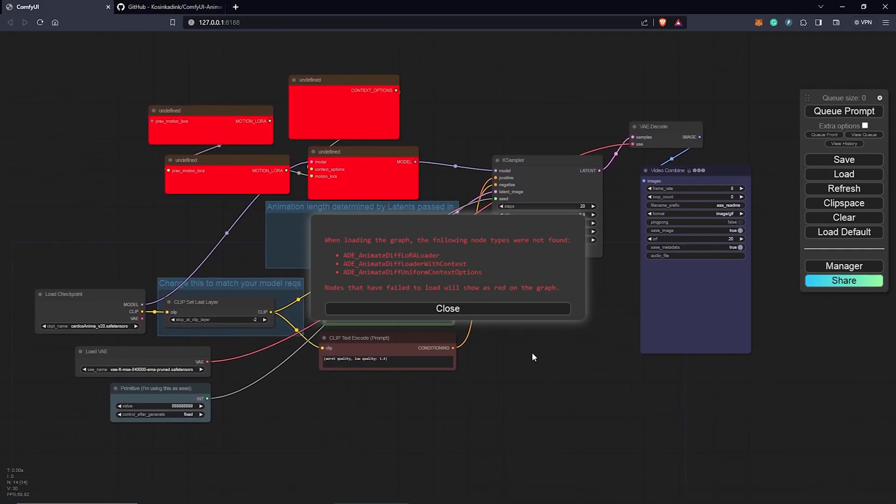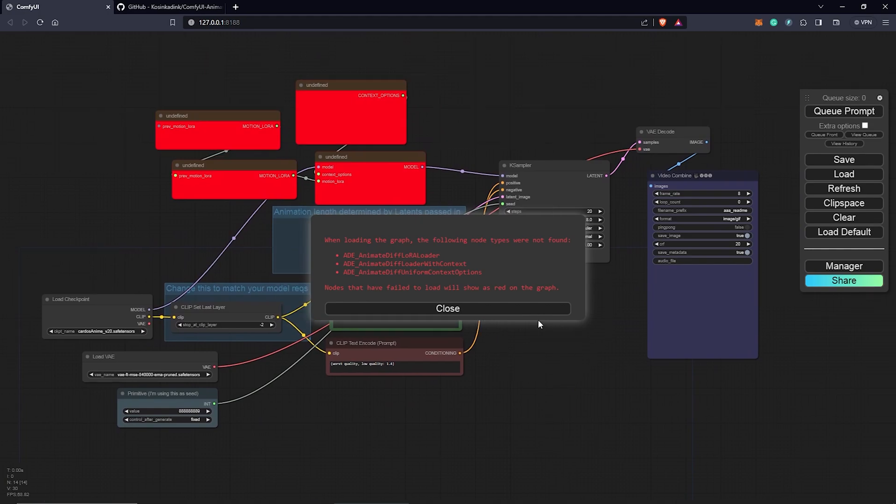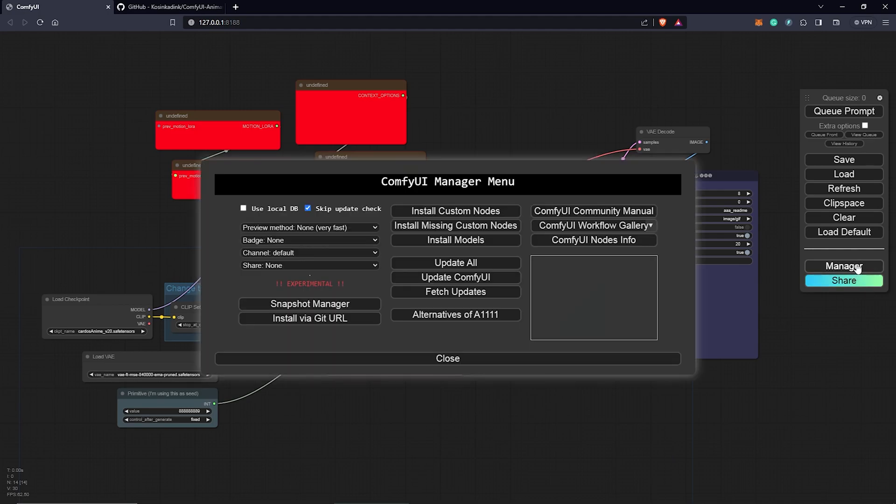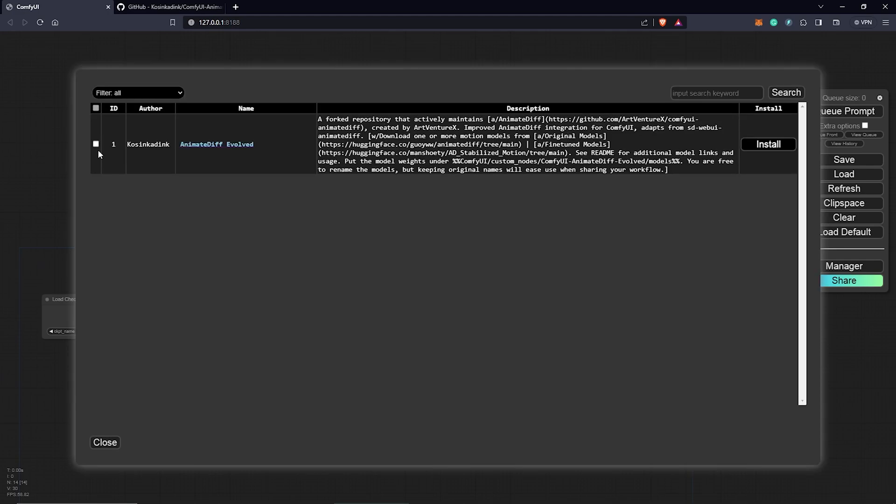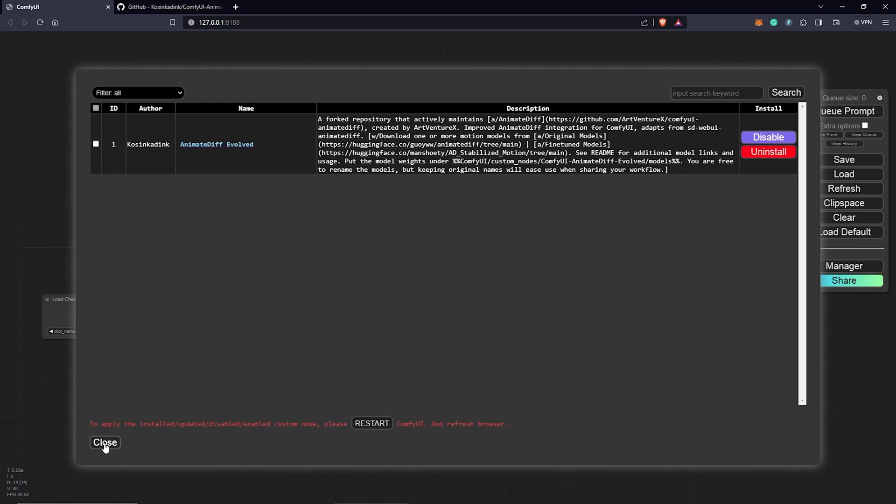Opening up the workflow, we can see we are missing a few nodes by seeing these red boxes. We can fix this by using the UI manager. We come to manager, go to install missing custom nodes. This will be the missing node for the workflow. Install this by checking this box, clicking install.